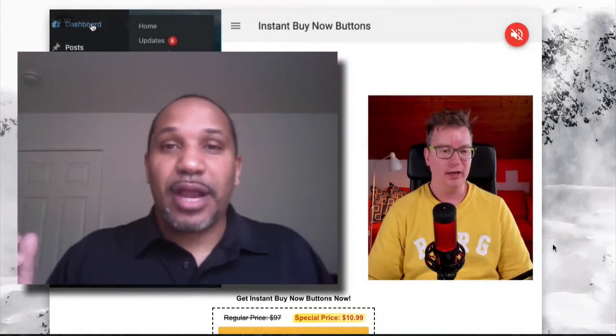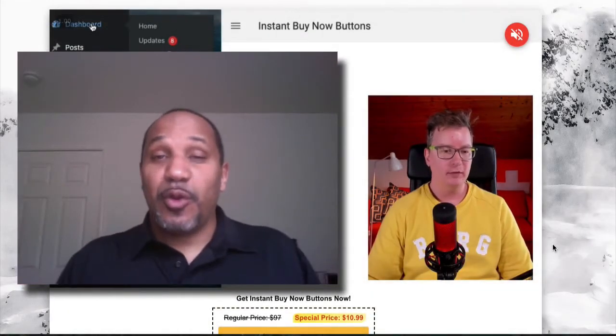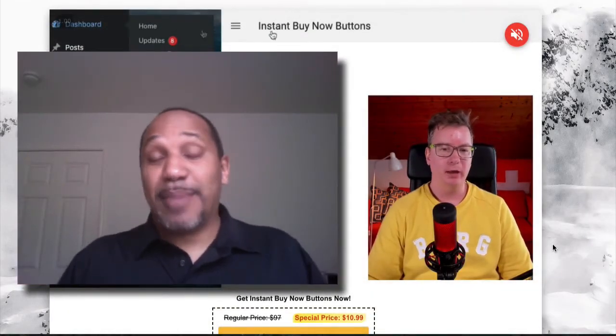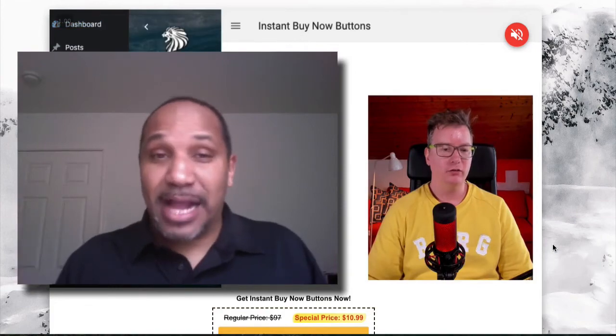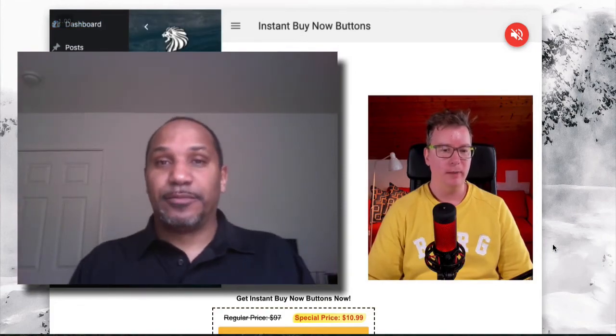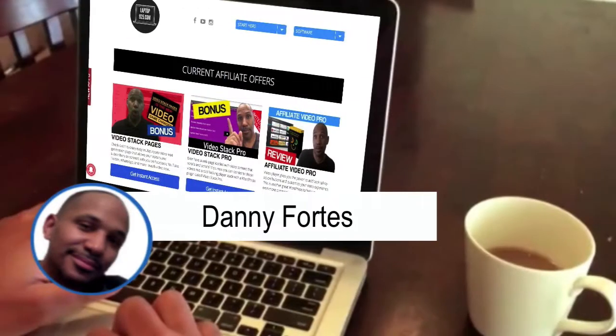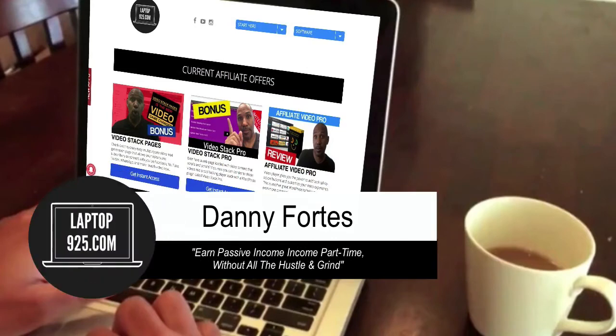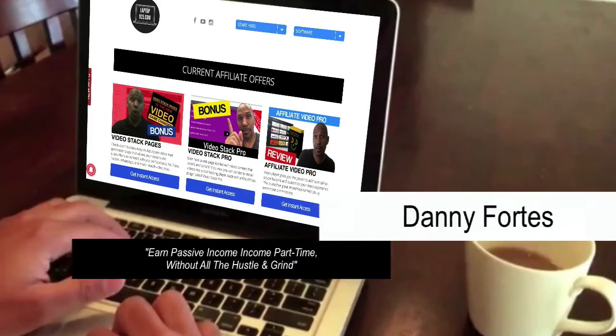Hello, my friend. Are you looking for a real review of Instant Buy Now Buttons by Matthew McDonald? I got it coming up for you right now. Hello, my friend. It is Danny Forts here with Laptop9to5.com, helping you earn a passive income part-time without all the hustle and grind.